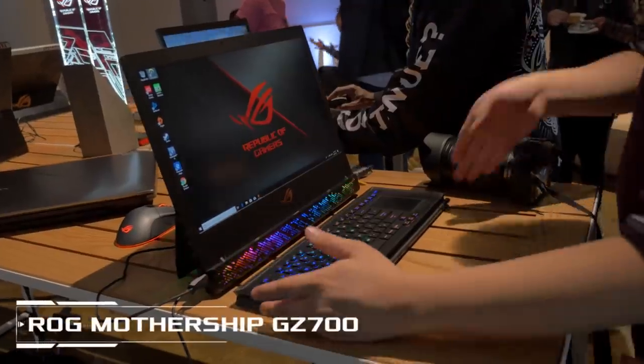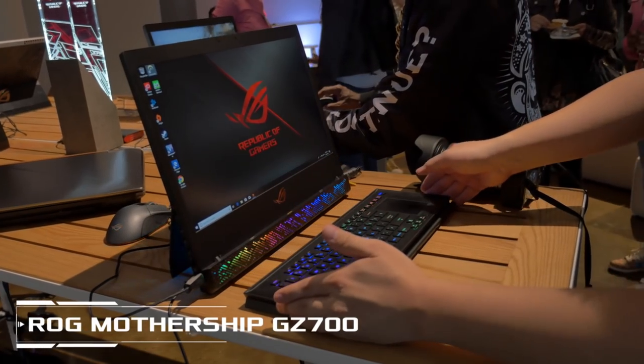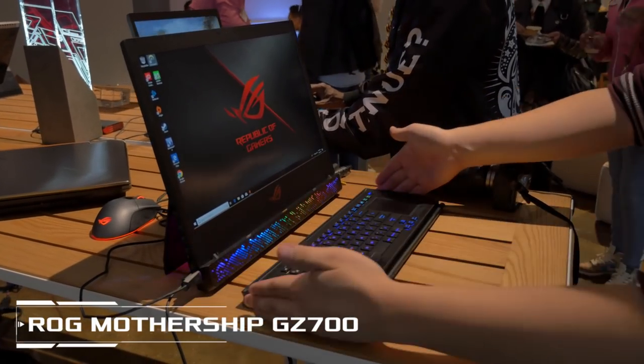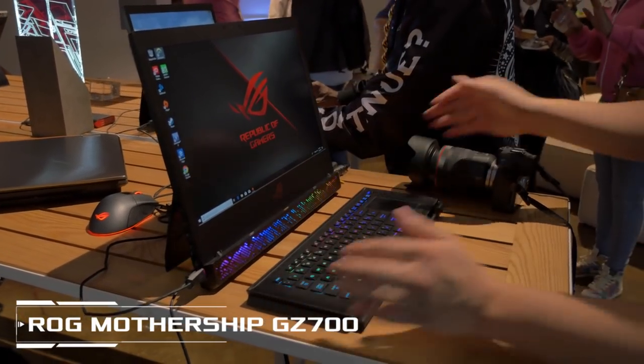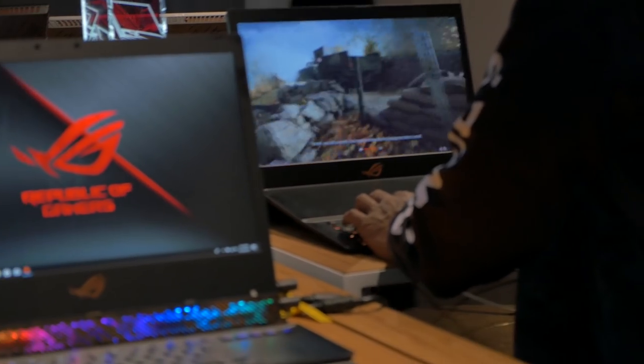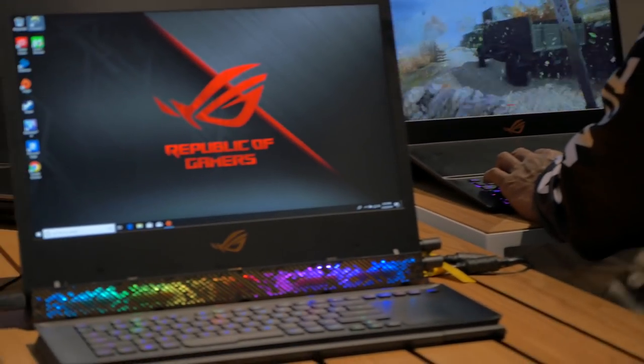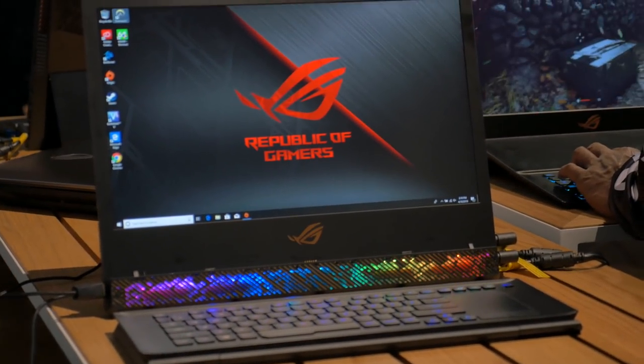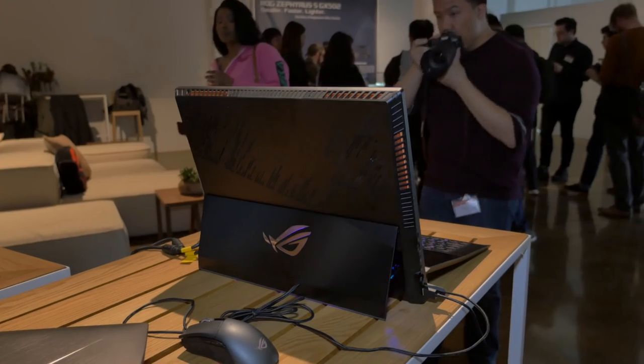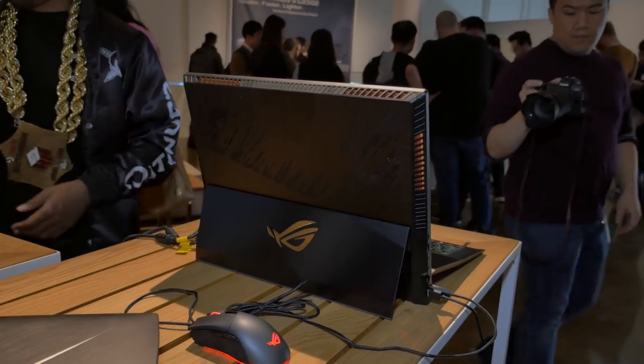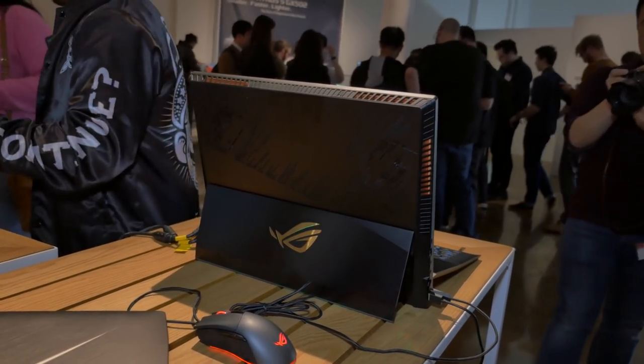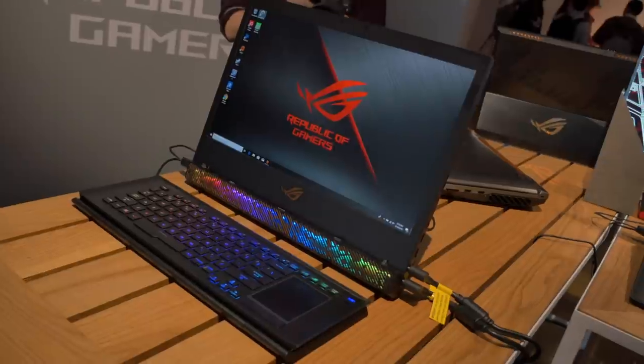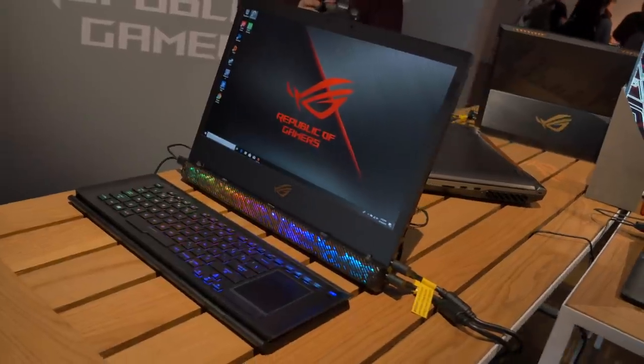Last but certainly not least is the ROG Mothership GZ700GX. It features the same overclocked CPU and GPU from the G703 but in a smaller package. With its vertical design and liquid metal thermal compound on the CPU, it's much more efficient at keeping the internal components cool.